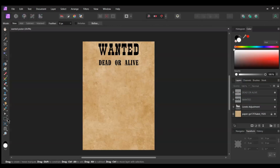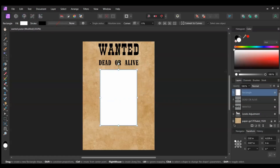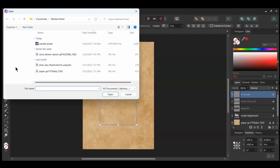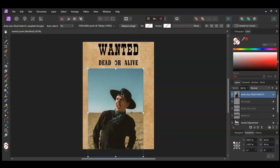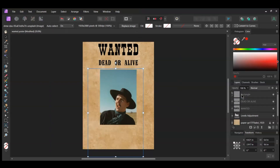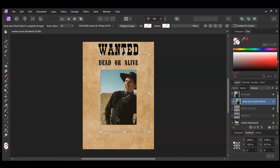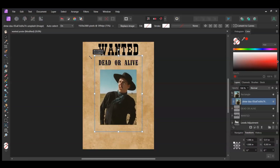Next, grab the Rectangle tool from the Tools panel. Take the tool and draw a rectangle that's 4 inches by 6 inches. Then place the rectangle where you see it on the document. Get rid of the Stroke color and the Fill color. Now go to File > Open and select the image of the man. Drag the image onto the document. In the Layers panel, drag the image layer into the rectangle and resize and rearrange the image the way you see it on the screen. Make sure the Lock Aspect Ratio is on in the Transform panel first.